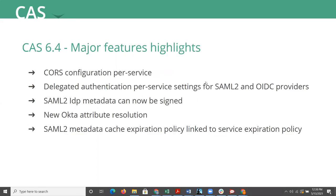And also in this version, CAS logout confirmation screens are able to list all applications linked to existing SSO sessions. So this facility greatly improves debugging and troubleshooting experience. And next slide, please.